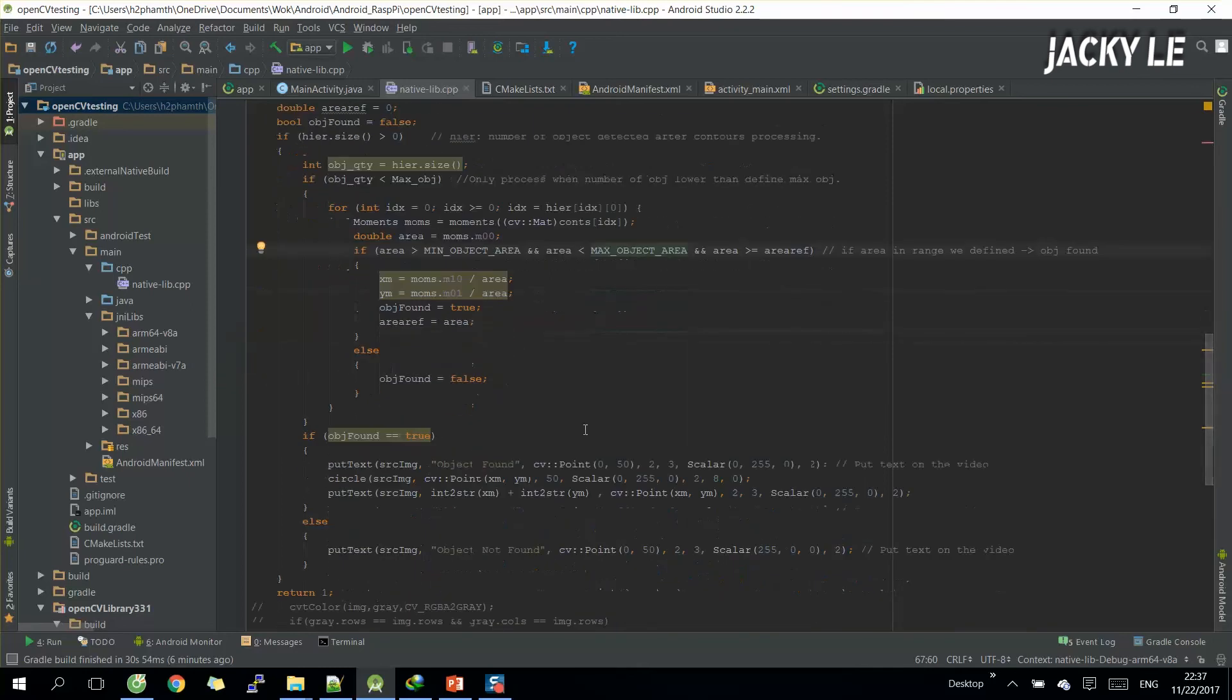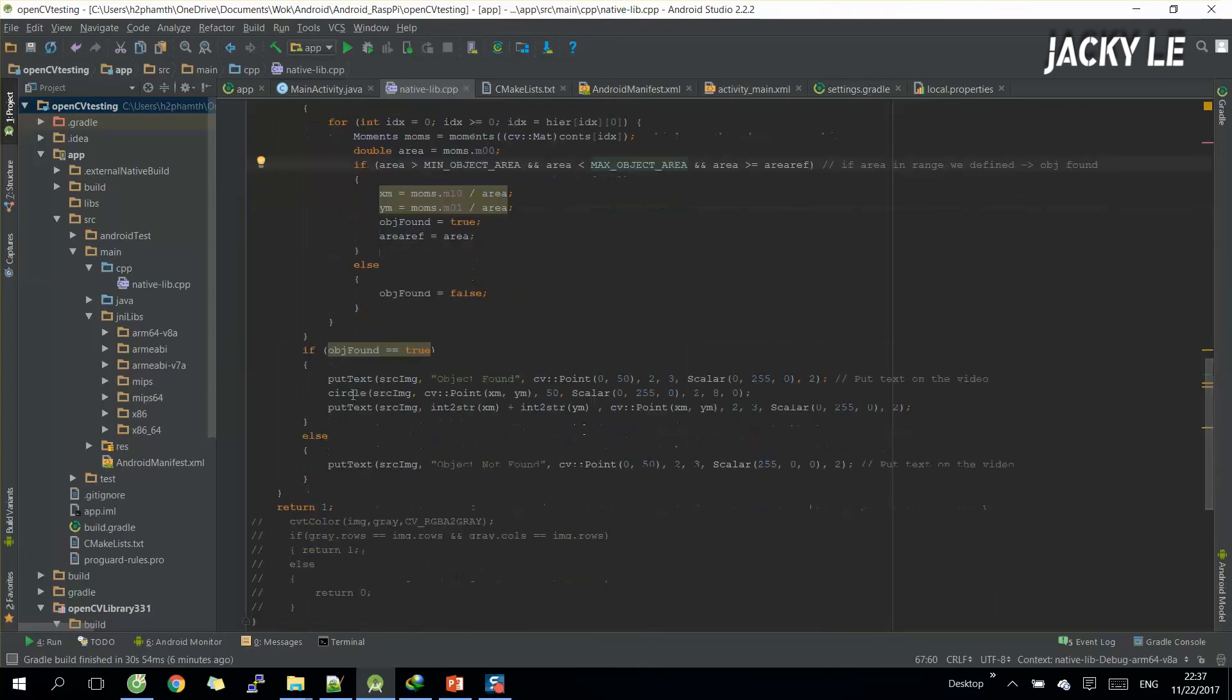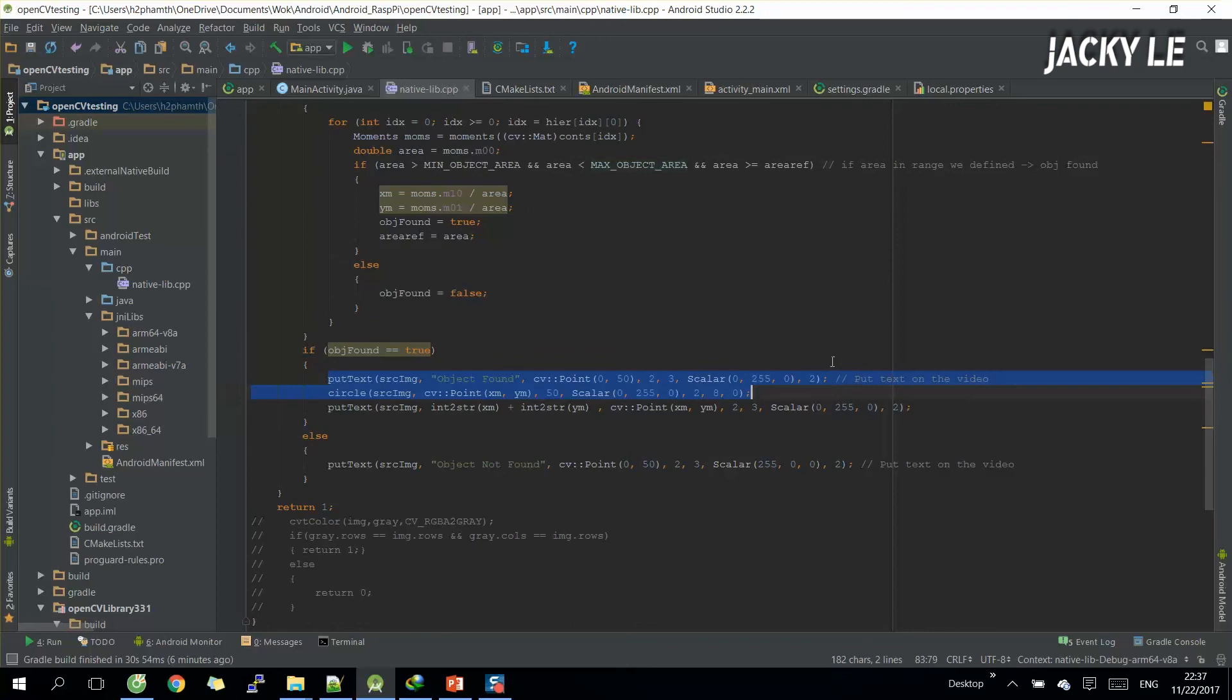Based on conditions, we can detect our object and draw a circle on the detected object with X and Y axis.